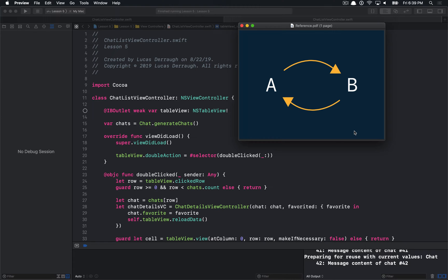The memory graph itself will show you that object A holds object B, that holds object C. This chain of events is useful in determining objects that aren't being released when you expect them to be. A retained cycle is one such case, where object A holds onto object B strongly, and B also holds onto A strongly. In the general case, let's say A is a view controller and B is a view, and the view controller then goes away — it was maybe dismissed.